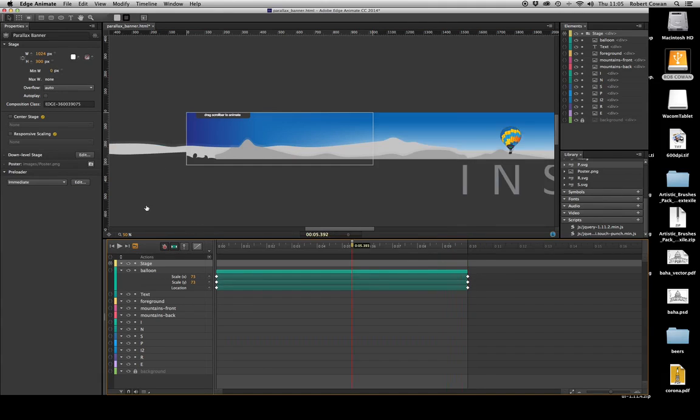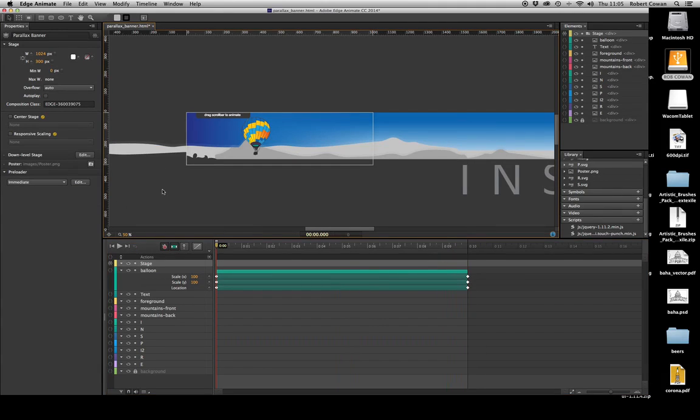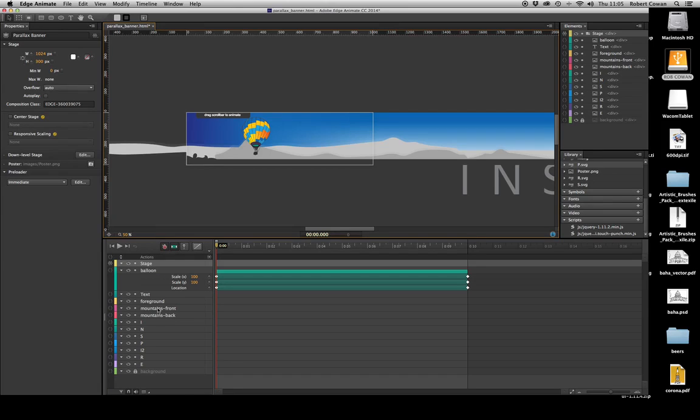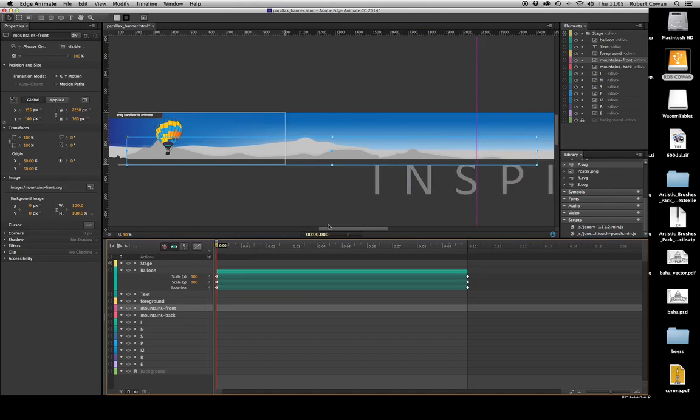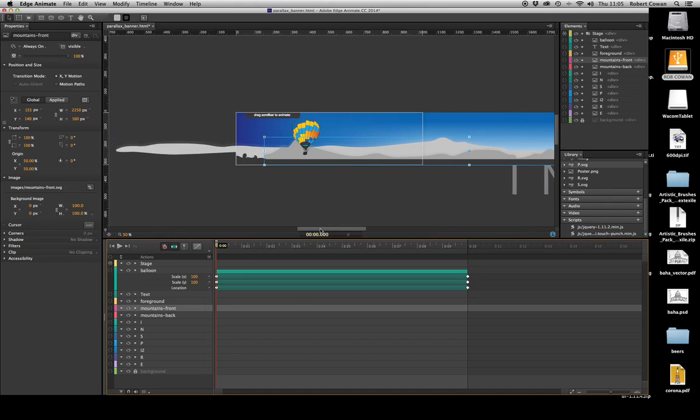So I also want to—well, the main thing about parallax is generally you have different layers moving at different speeds. So we're going to move the backgrounds as well, so it's not just a static background. So the mountains are moving slowly too, and we'll move them at different speeds.